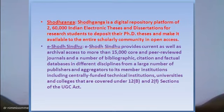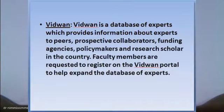e-ShodhSindhu is another repository where you get information about different kinds of journals and studies and articles. VIDWAN, as the name indicates, is a scholarly-based database of experts that provides information to prospective collaborators, funding agencies, policy makers, and the like. Faculty members have to register on this portal so that the database will get updated.